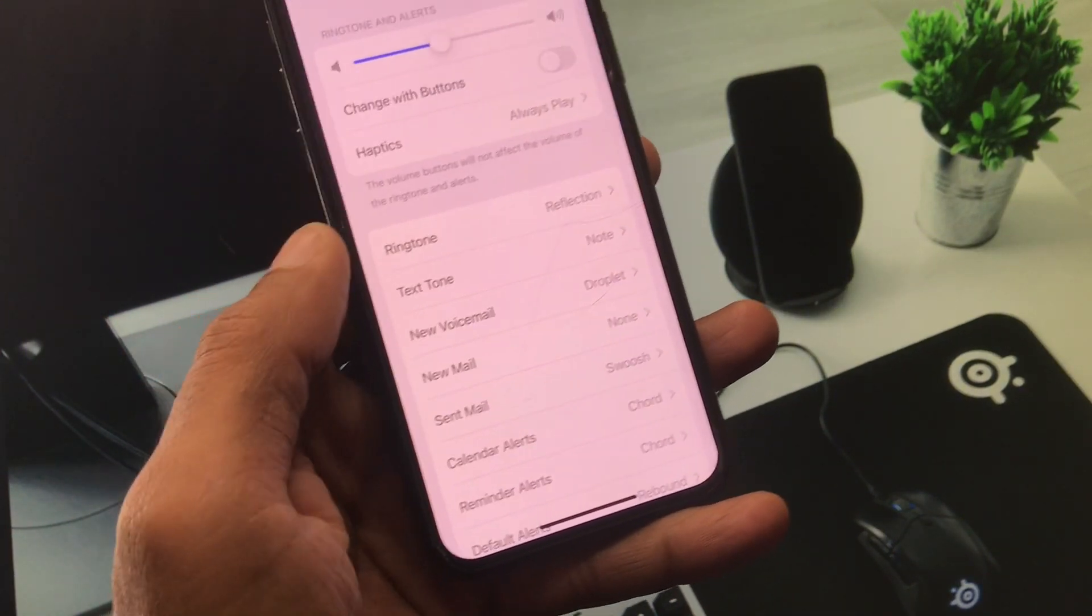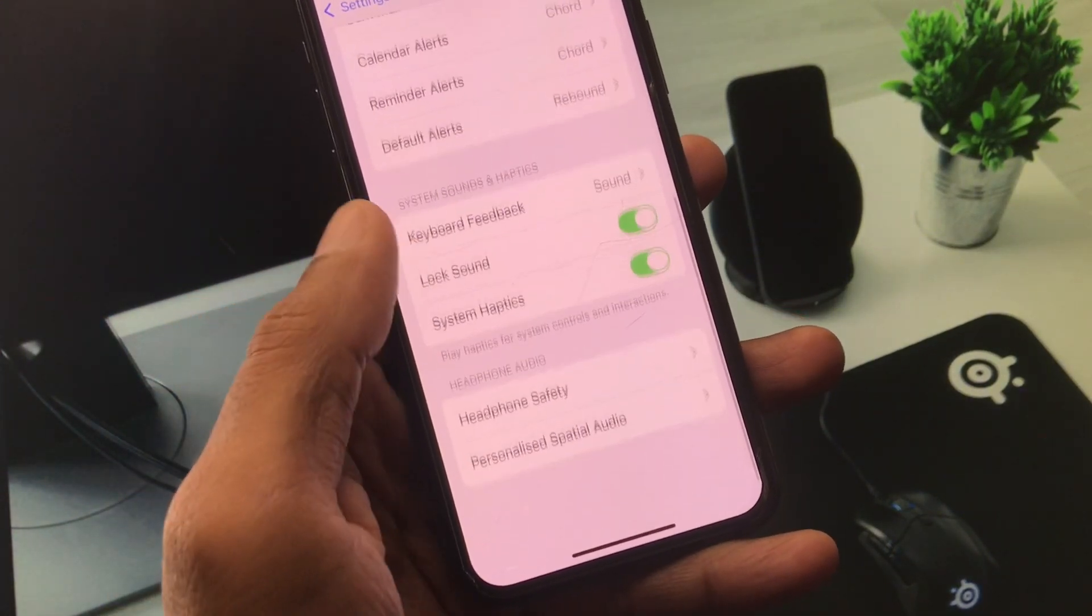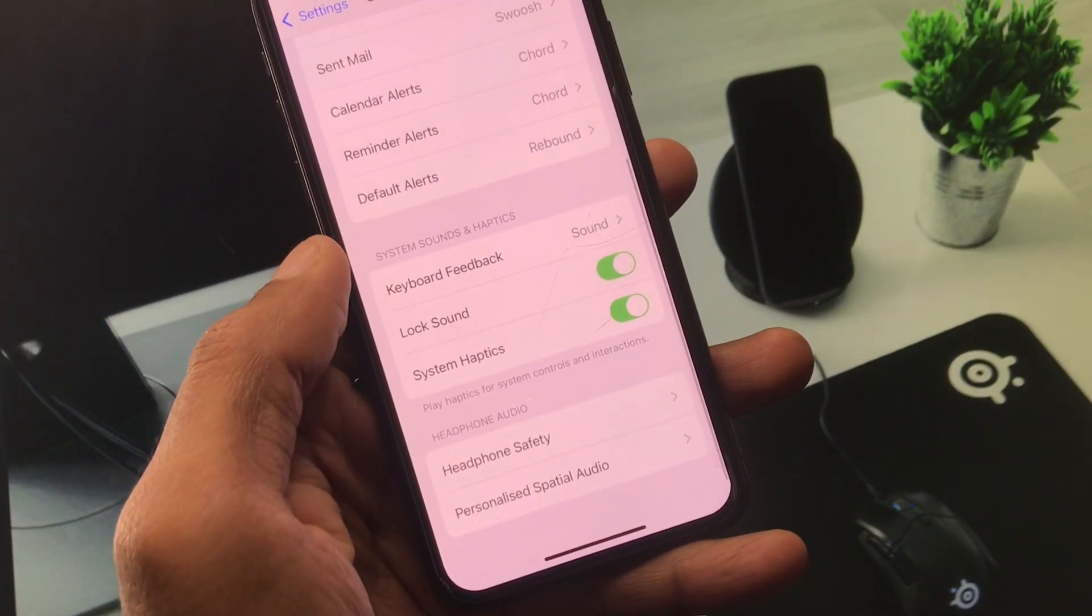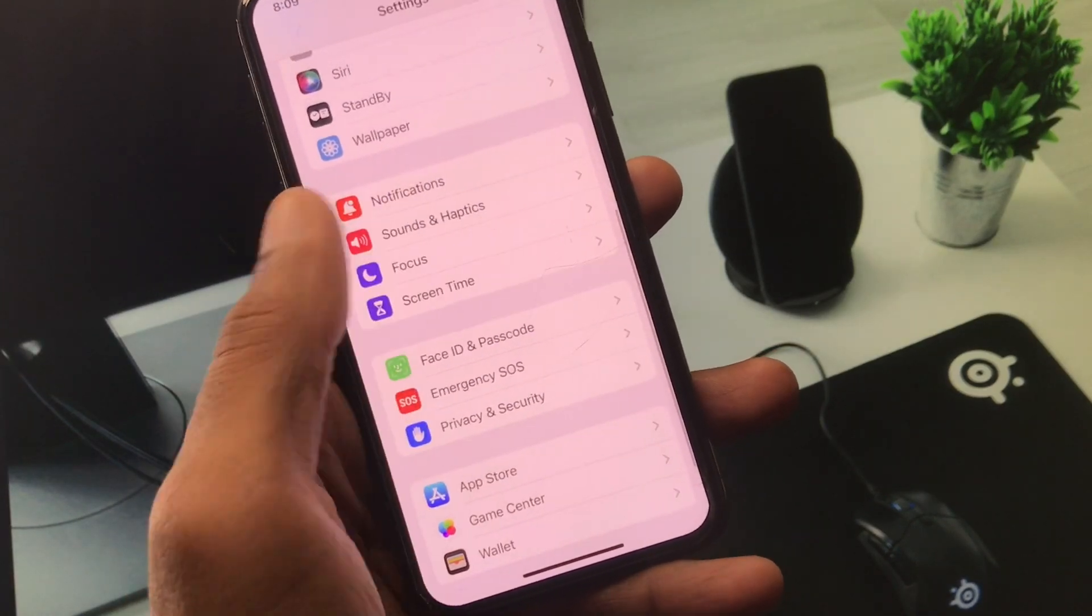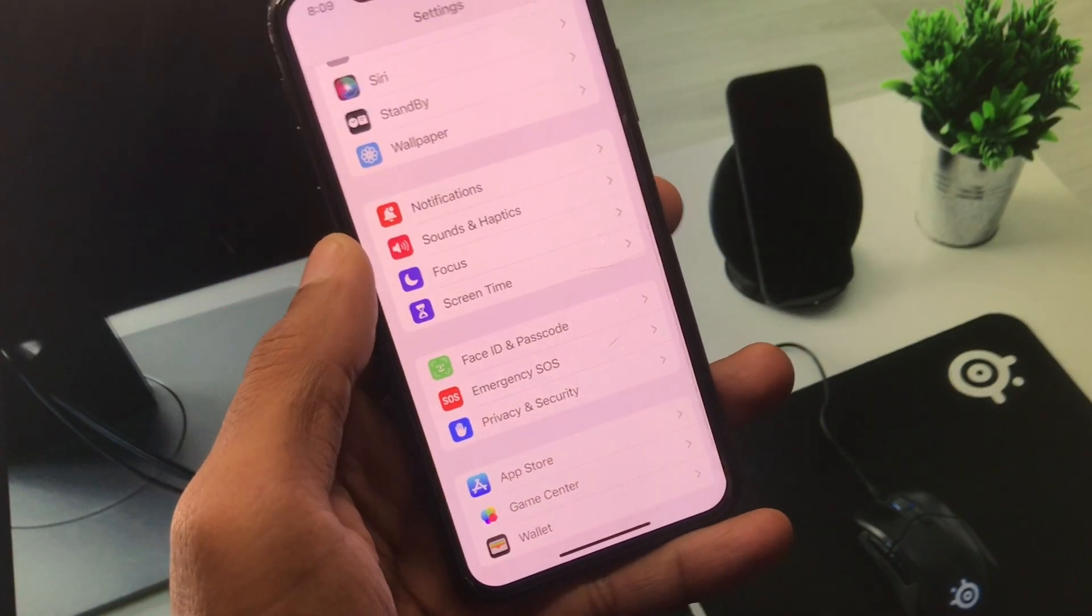After this your notification sound should be working fine.